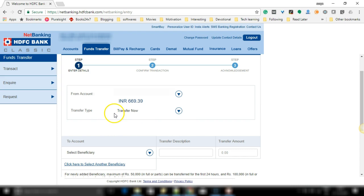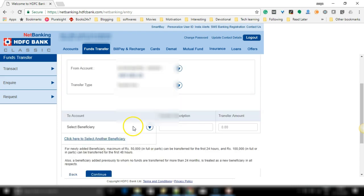Proceeding, we will keep this transfer type as transfer now, that is we wish to get this money transfer now itself.